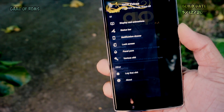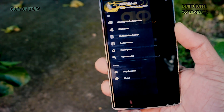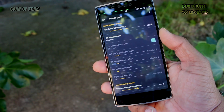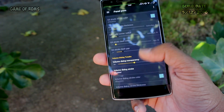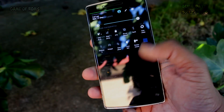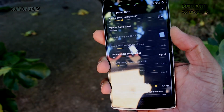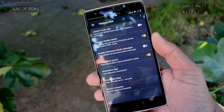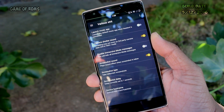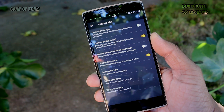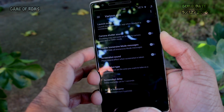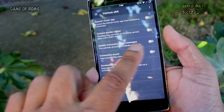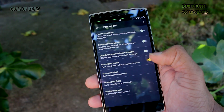Then there is Panel Pawn — yes, it's called Panel Pawn — in which you can choose the transparency of the notification panel, power menu, or even the volume control panel. The next one is called Various Sheet, in which you can choose to have a normal screenshot or a customized screenshot, and you can also mute the camera shutter sound.